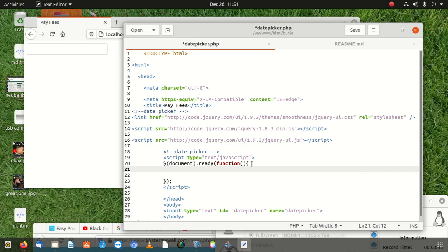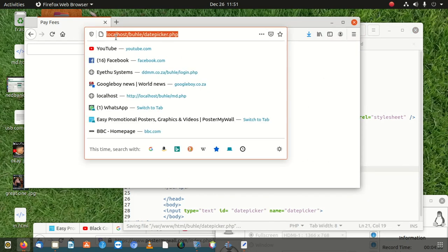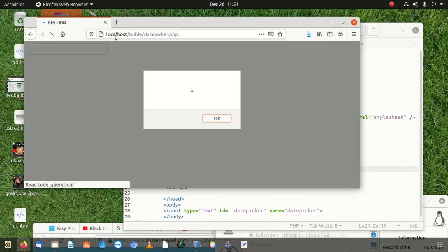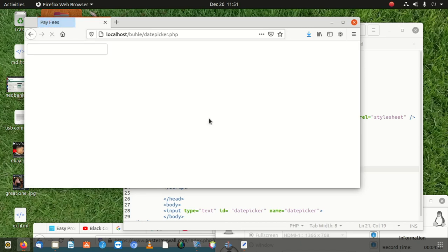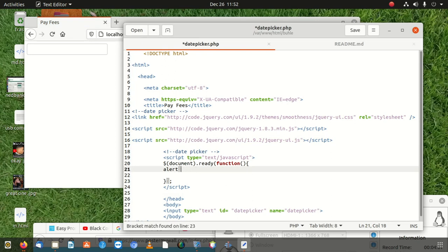Before writing too much code, we'll test if our JavaScript is working by adding an alert. Once you save and see the alert pop up, you know it's 100% working. Then you can start typing your actual code and delete the alert.